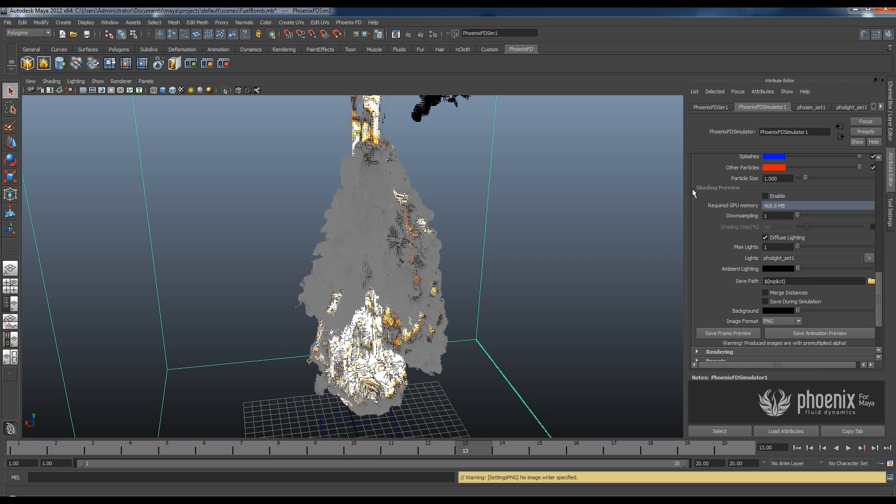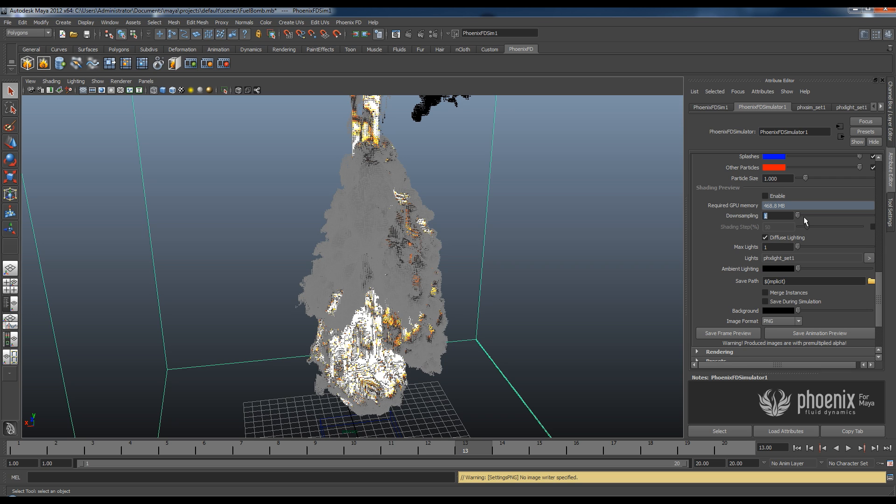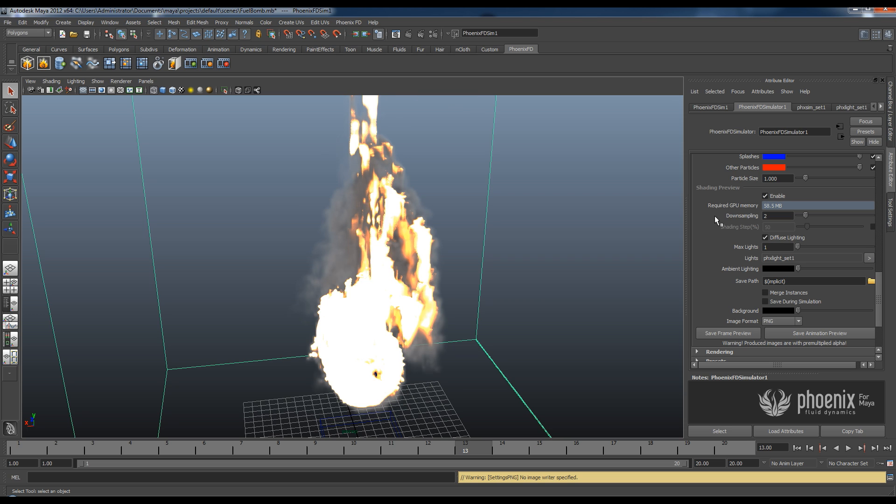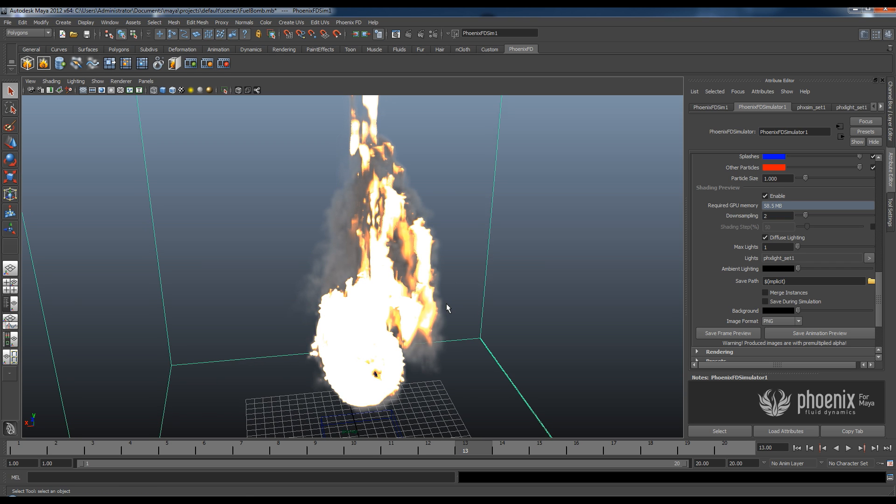Down there I have these options which are called shading preview. So I can enable this and I can see immediately how much memory my graphics card is going to need. I have this downsampling option which I'm going to increase for a second so that I see a lower quality preview but my graphics card is going to be able to work on that much faster. We'll have a couple of seconds for my graphics card to realize what I'm asking from it.